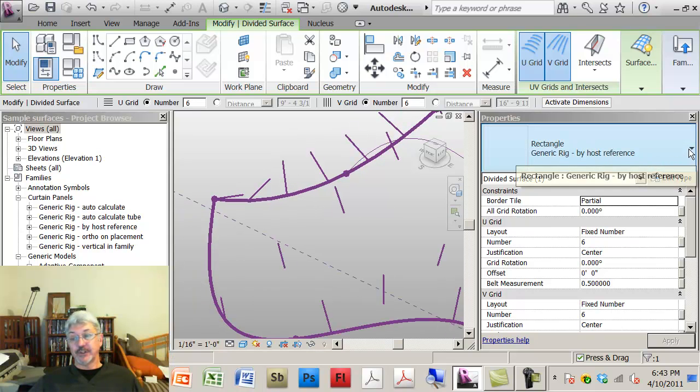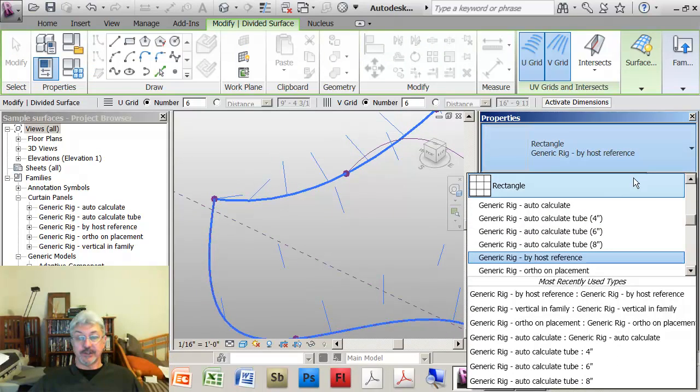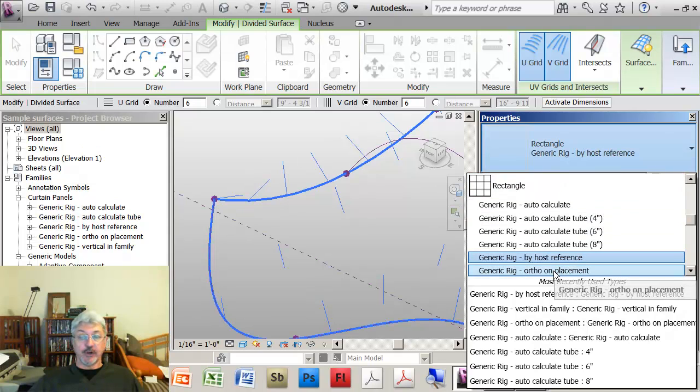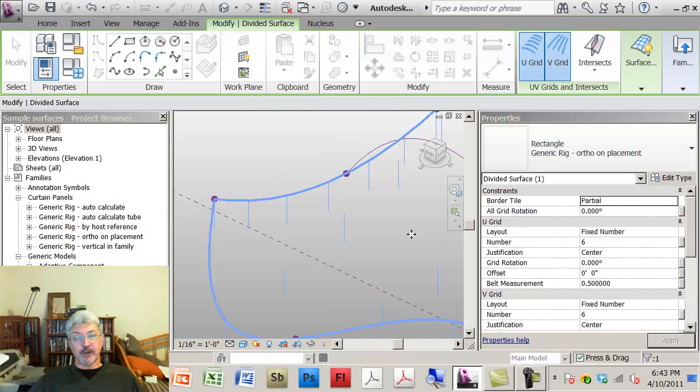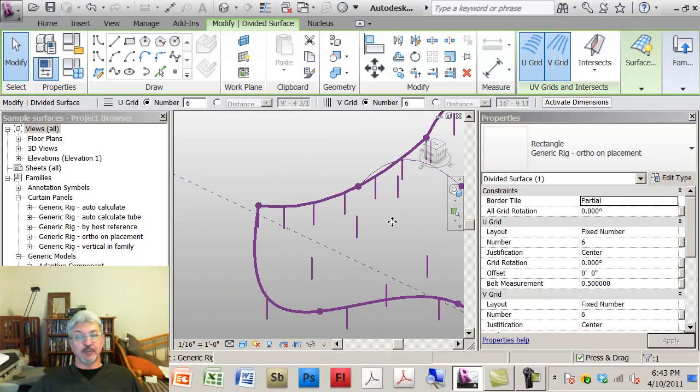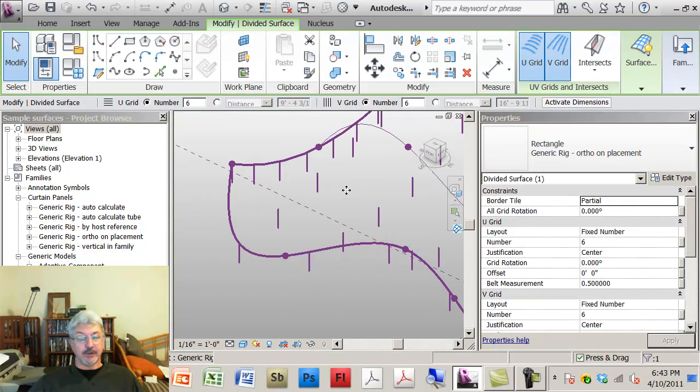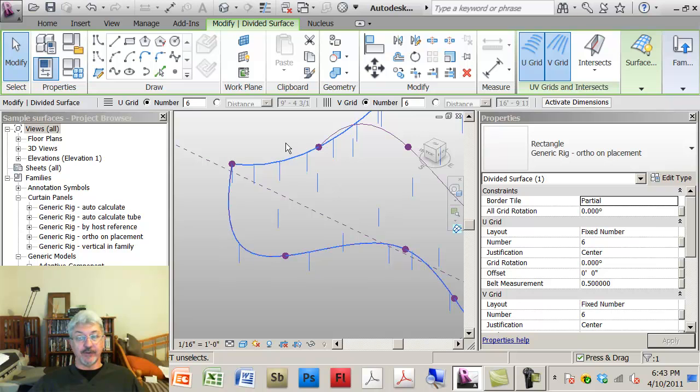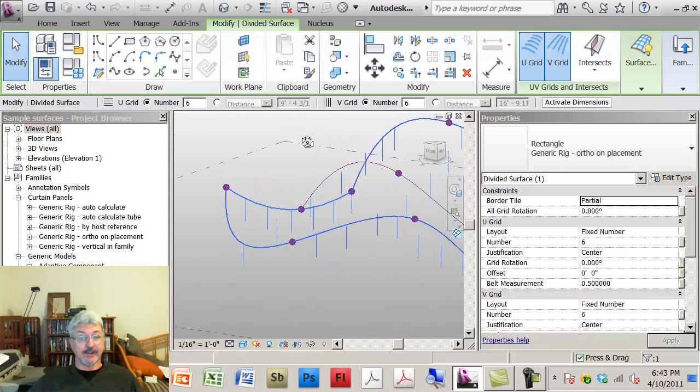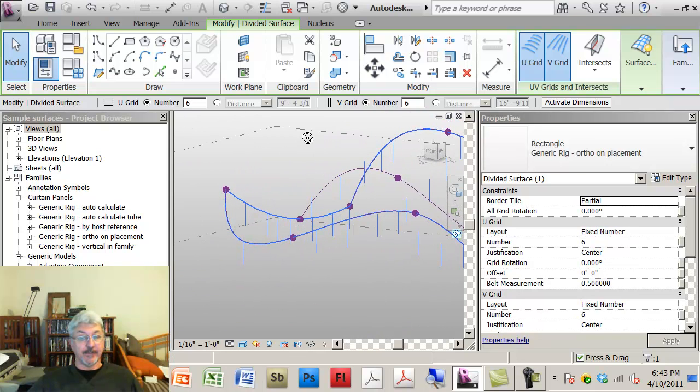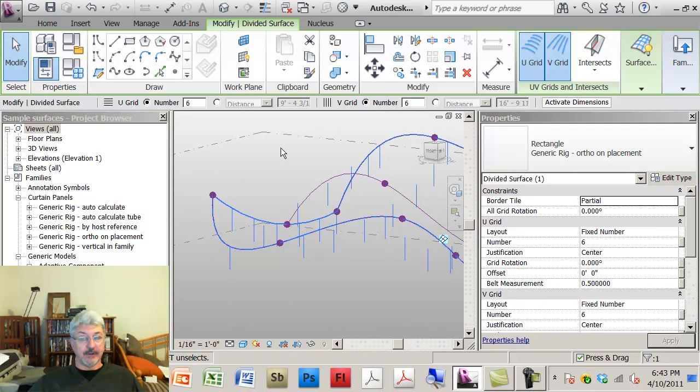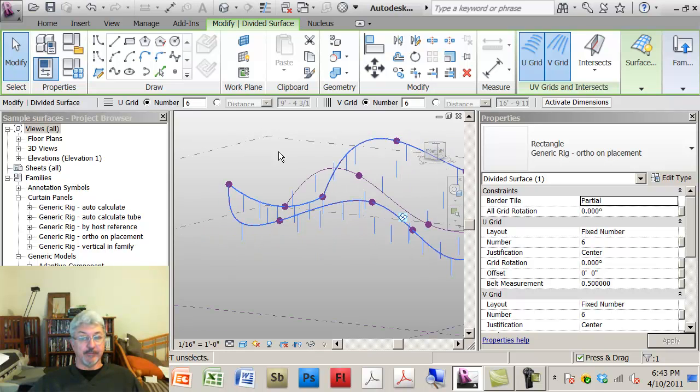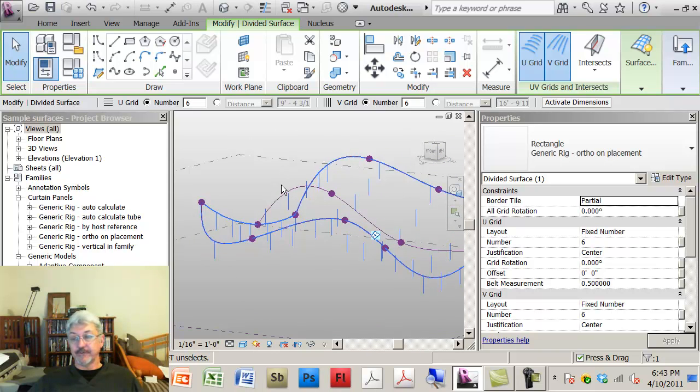If I use the other option which is orthogonal on placement, the orthogonal will always be orthogonal to the XY plane of the family that it was created in. So it's always going to be in effect a line that is vertical in my project or in my mass model, and I've got it on the surface.